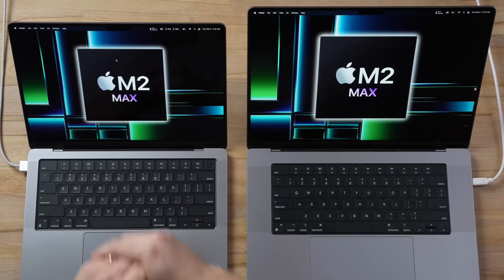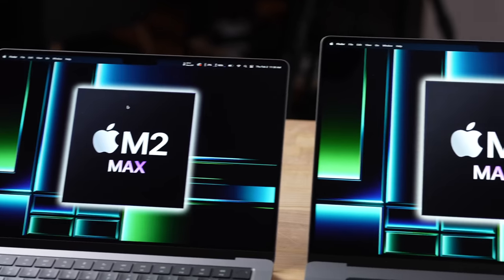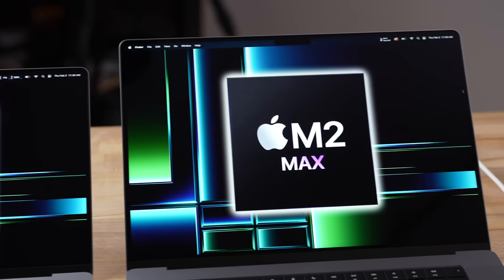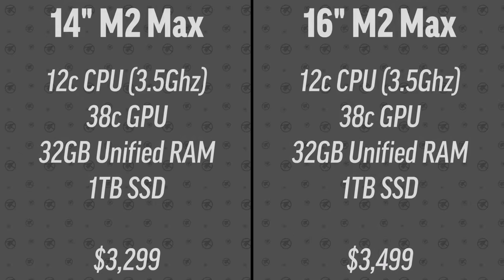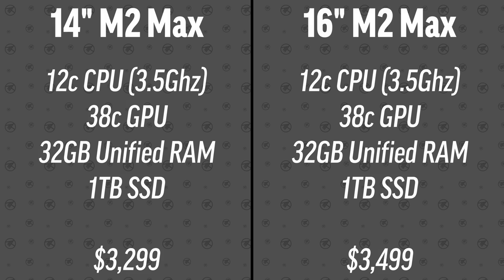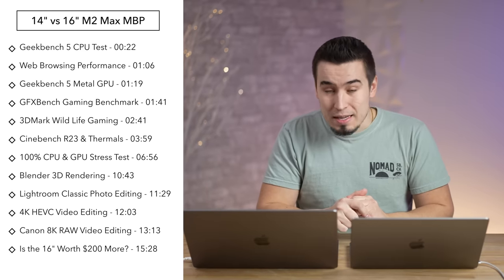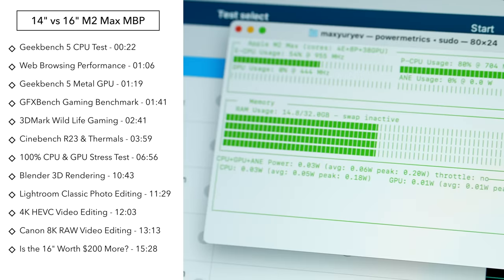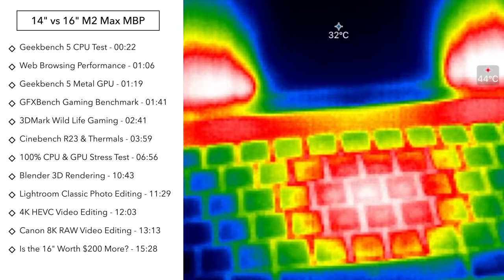This is Apple's brand new M2 Max MacBook Pro with the 38 core GPU, and so is this. The only difference is the size. In fact, they're spec'd the same with 32 gigs of RAM and one terabyte of SSD. The question I'm going to answer in this video is: do you sacrifice any performance by going with the smaller 14-inch model?